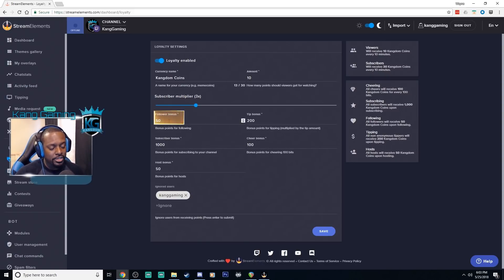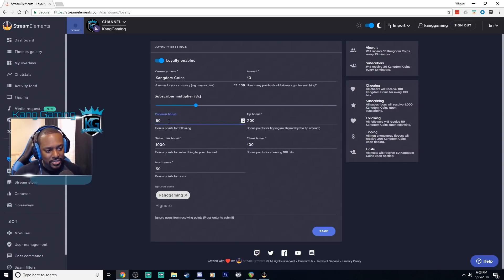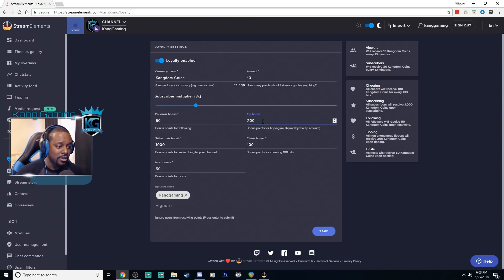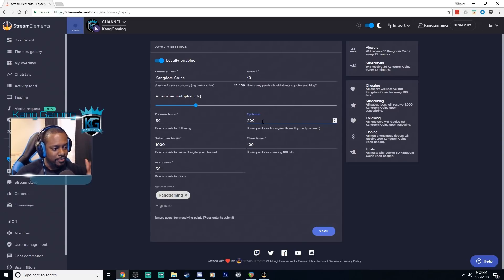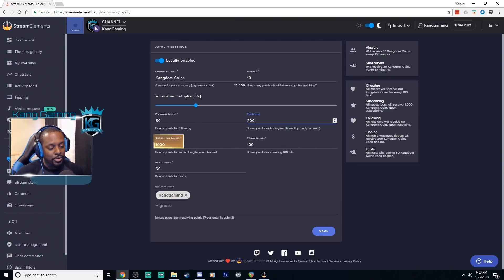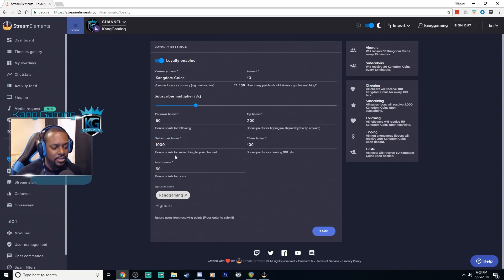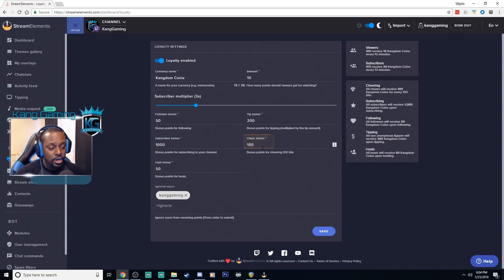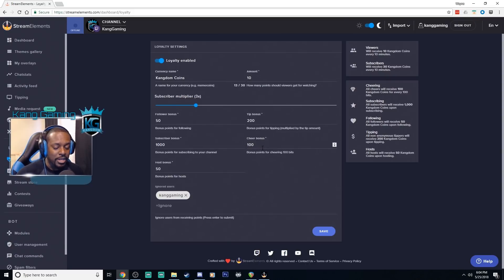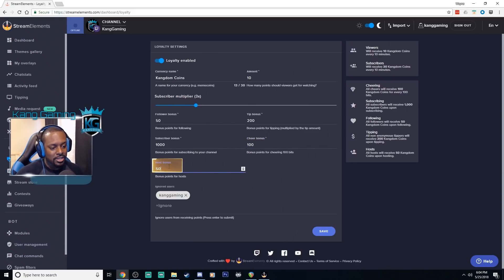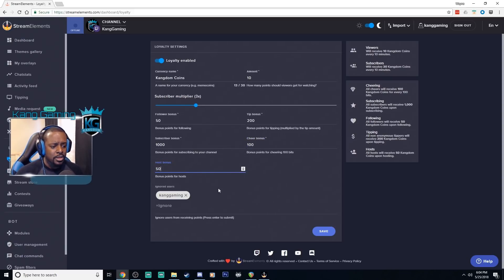The follower bonus so whenever they follow you can set this, I have mine set for 50. The tip bonus so for every dollar that they tip, this is how many points they will receive. So mine is set for 200 so if they tip five dollars they get a thousand points. Pretty simple. Subscriber bonus so the first time that they subscribe they get a bonus of this many points. You can set that however you like. Cheer so for every 100 bits this is how many points they will receive for those 100 bits. Pretty self-explanatory there. And if you receive hosts this is how many points they'll receive for hosts.